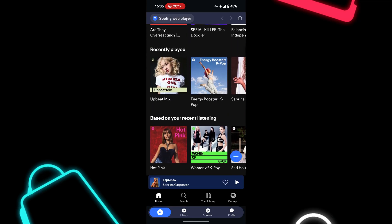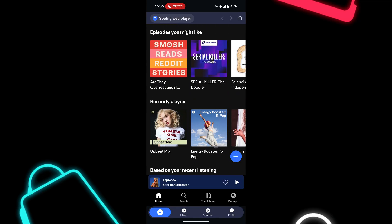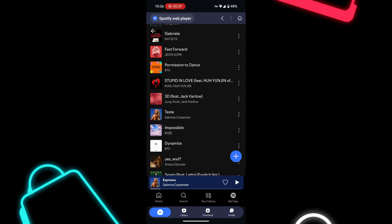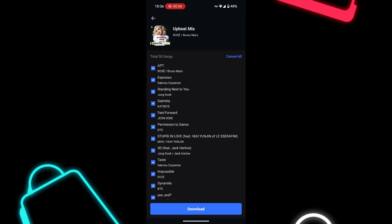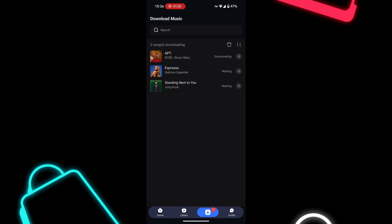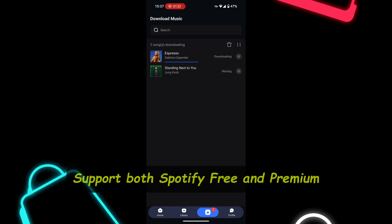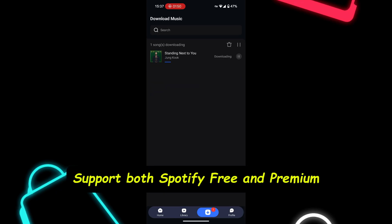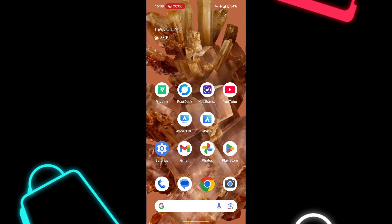Step two: open this downloader tool, find the playlist or song you want as your alarm and tap the plus icon — it'll scan your tracks. Step three: select the songs you want, then choose MP3 format. I recommend 320 kilobits per second for the best quality. Step four: save the file directly to your phone storage. The good news is this downloader works for both Spotify free or premium.